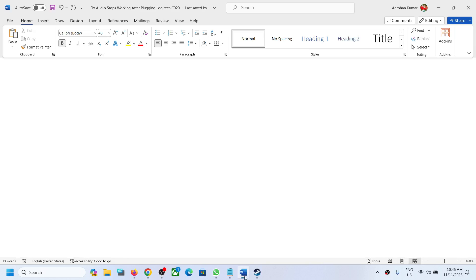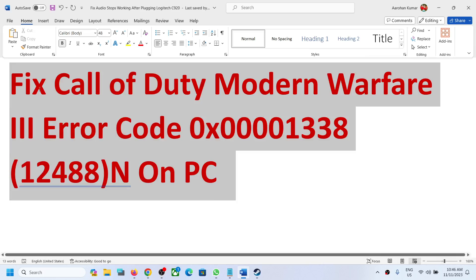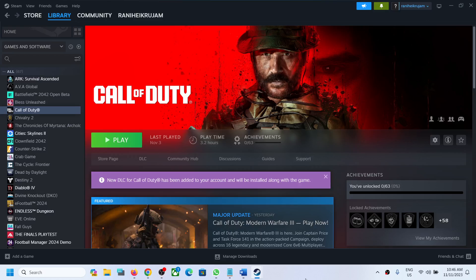This has worked for many players and should help you fix this error. Thank you so much for your time — please like this video and subscribe to my channel.